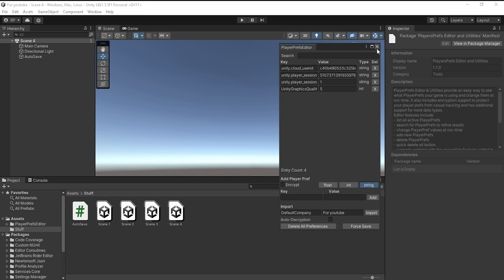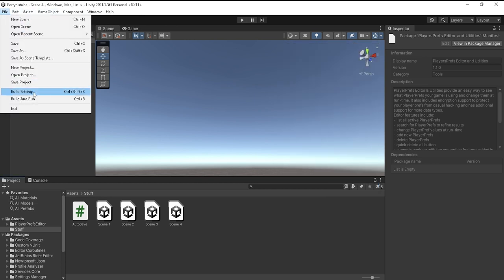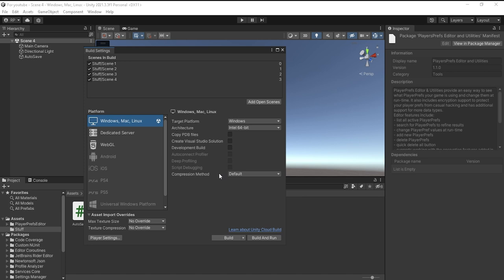Speaking of build index, the build index is very important because you won't be able to save any of your scenes if you don't have that scene inside of your build index. As you can see, I have scene one, two, three, and four, and they are set up as zero, one, two, three.